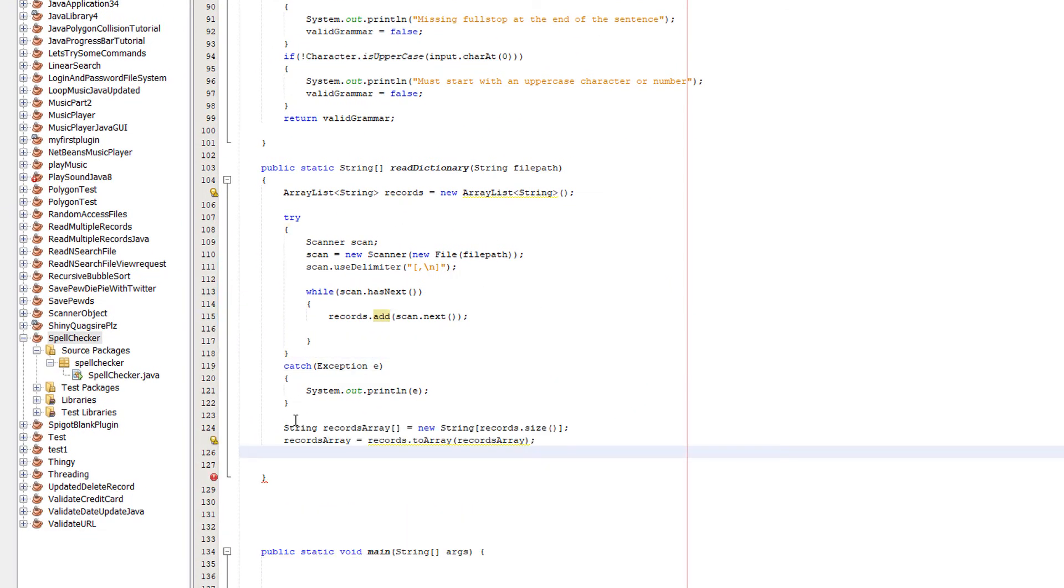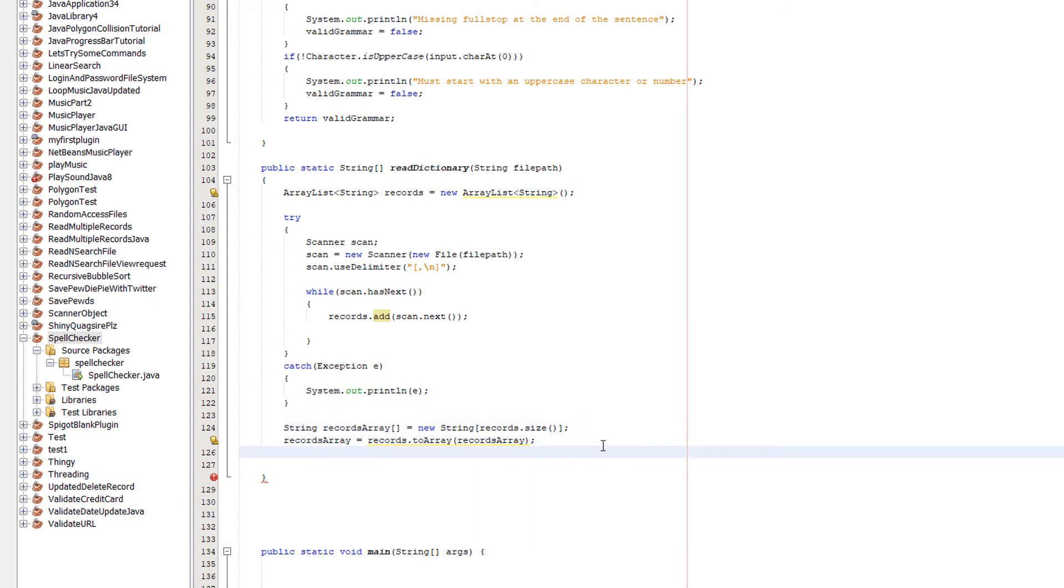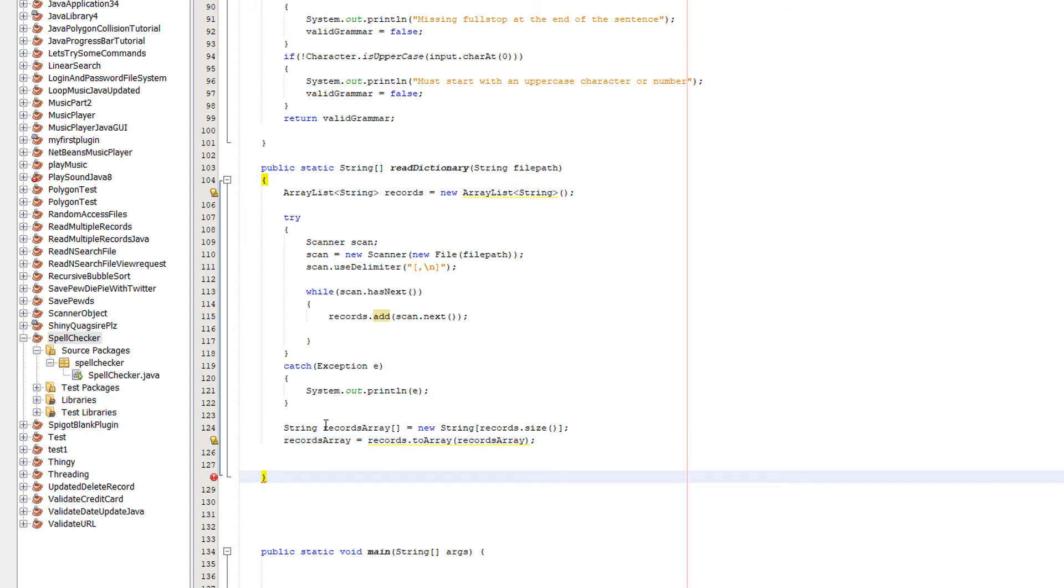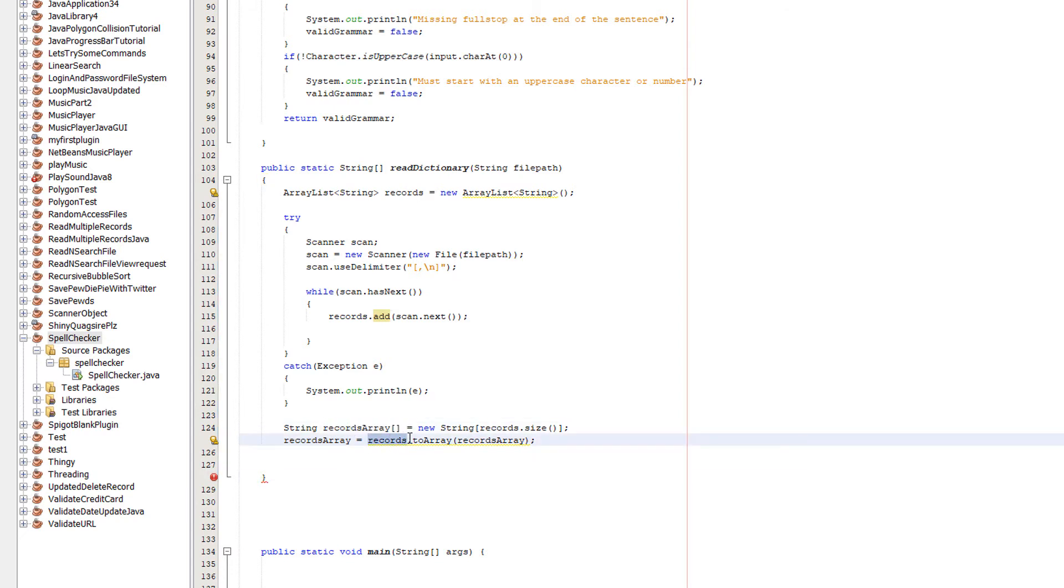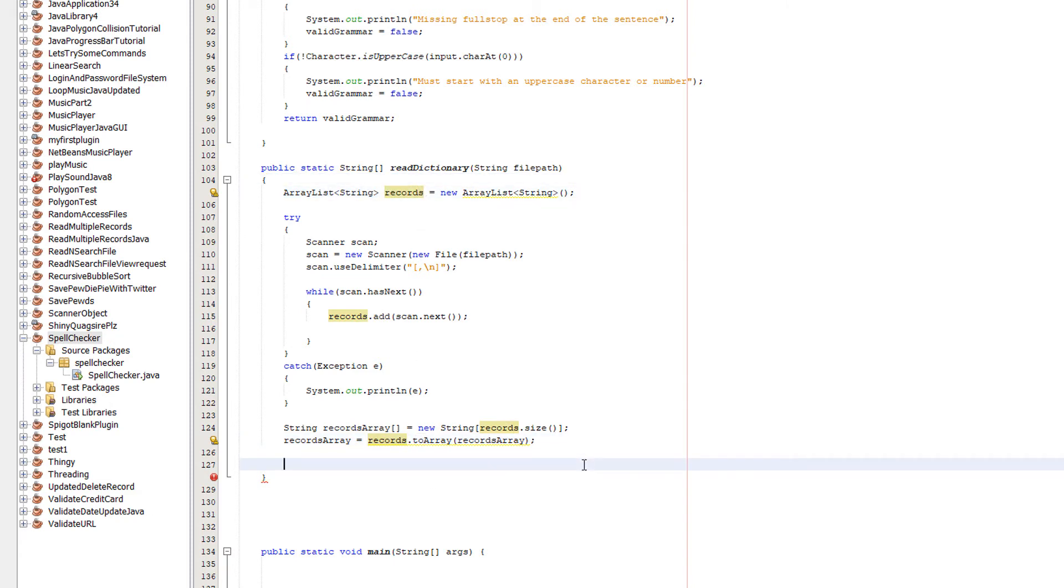Underneath the try-catch, we need to do String recordArray equals new String records.size. We're going to create an array which is the size of our ArrayList. And after that, we're going to do recordArray, which is our little array here, equals records, which is our ArrayList.toArray recordArray. What are we doing?